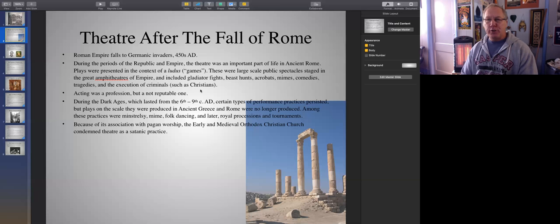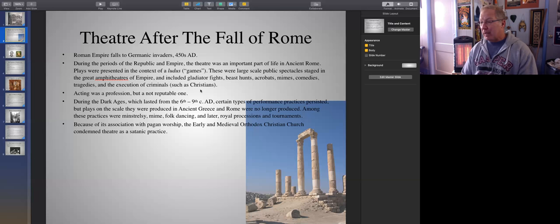For example, Tertullian and St. John Chrysostom, in the second and third centuries respectively, are railing against the theater, giving us a very important historical portrait of what the theater was like in those periods. This is important to keep in mind because when the Orthodox Christian church starts to bring back drama in the context of the liturgy, they are careful to define their activities as not being theatrical, but as being religious in nature.